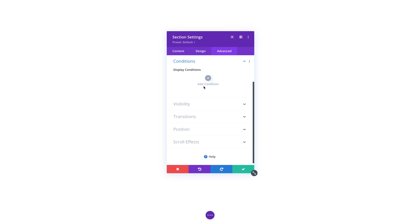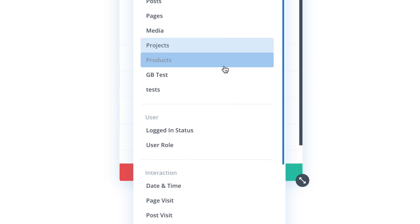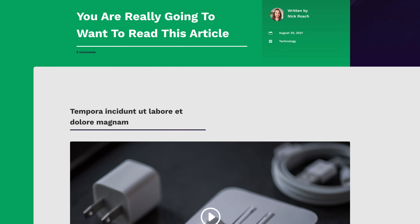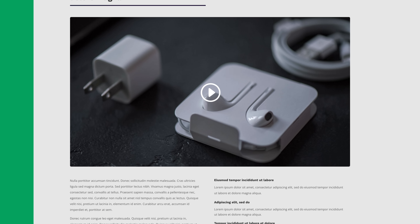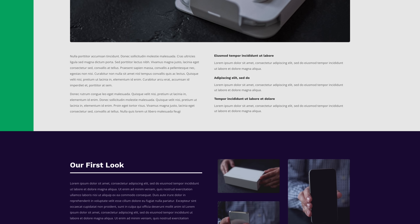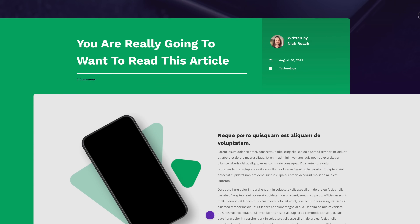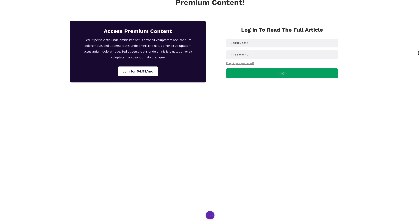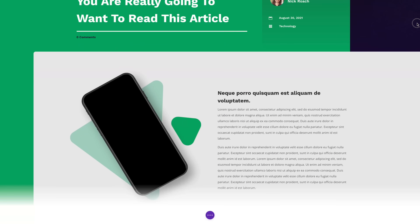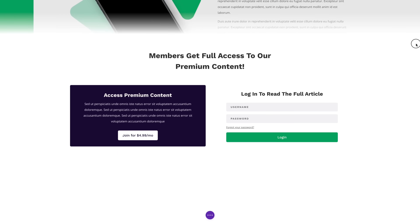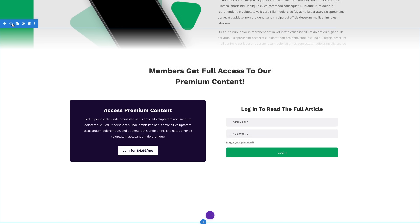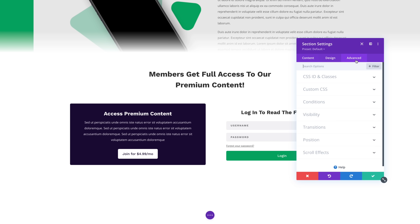Divi's condition options can be used to display specific content to logged in users. This website is an ad-free publication that's supported by paying customers who get exclusive access to certain articles. We need to display the full article to only paying subscribers. Everyone else will just get a preview and the option to join. I've set up a clever section that masks the content when non-subscribers scroll down the page using a gradient background and Divi's scroll effects. I only want this section to show up for logged out users.